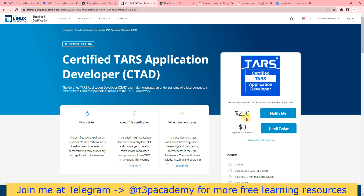If I talk about the certification cost — right now they are launching the beta version, so it's zero cost nowadays. But once it becomes generally available, the cost will be $250. So it's better to get this certification now for free.